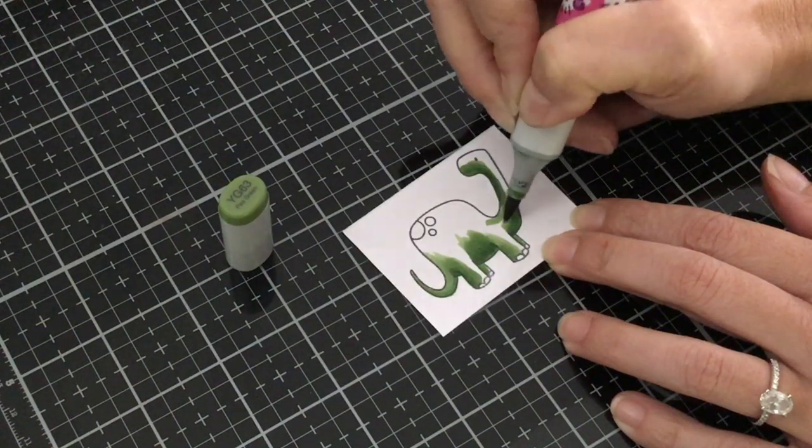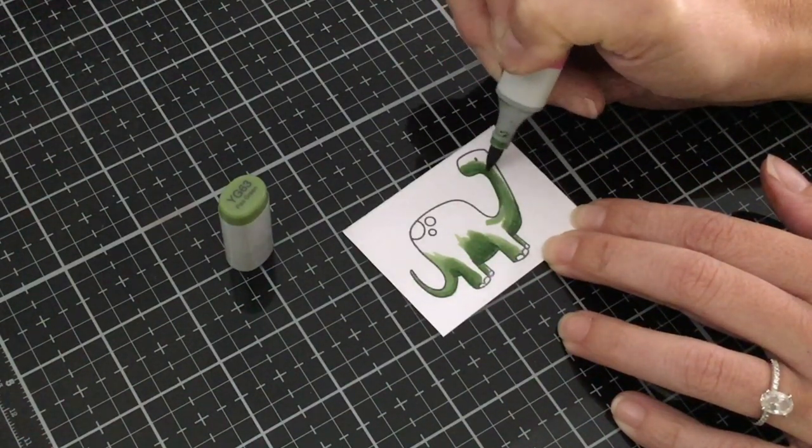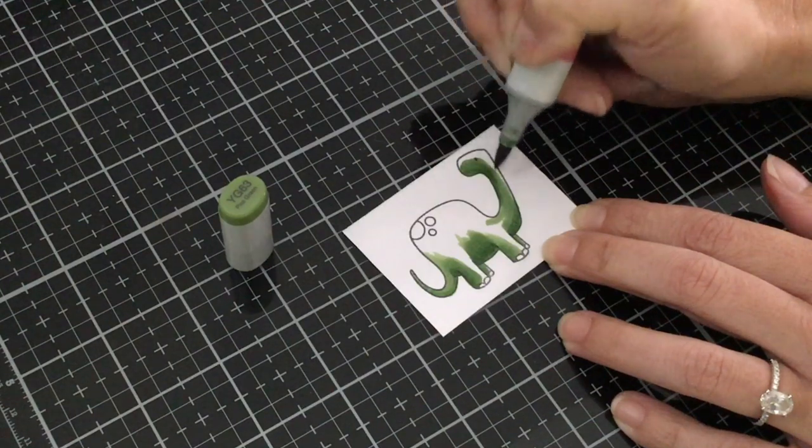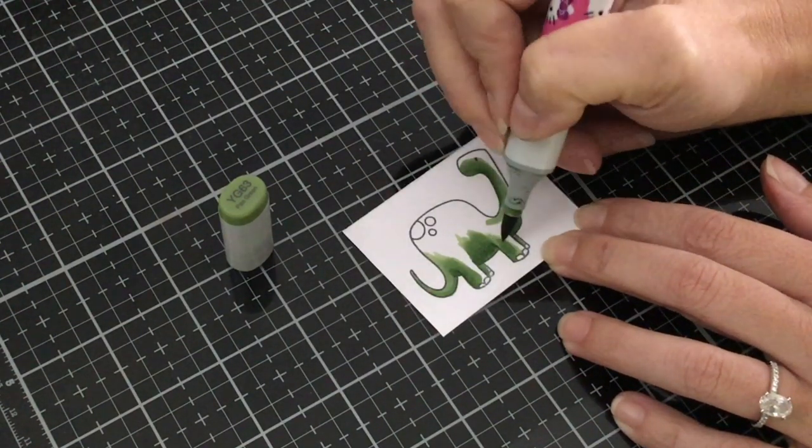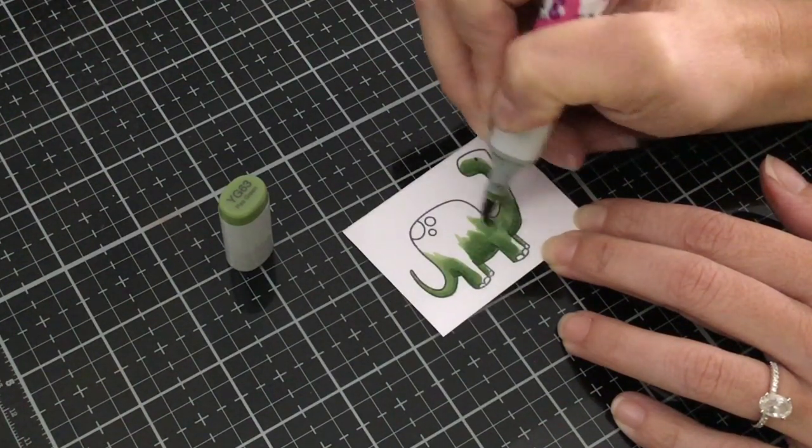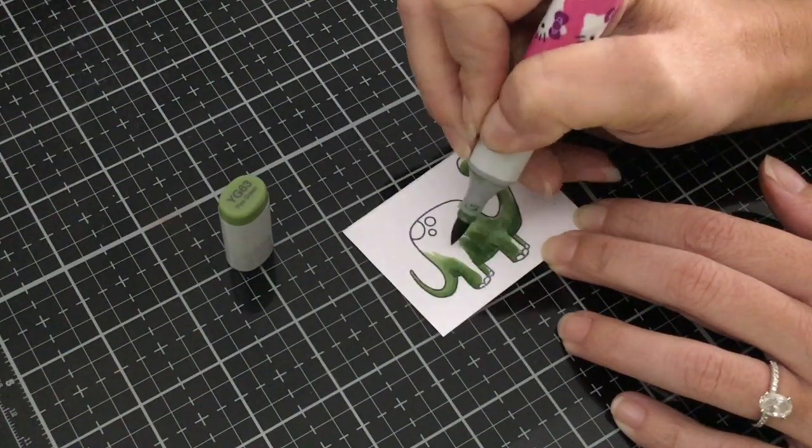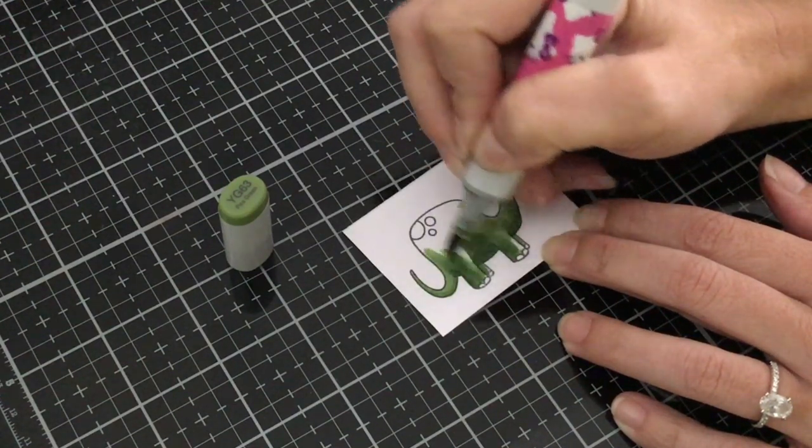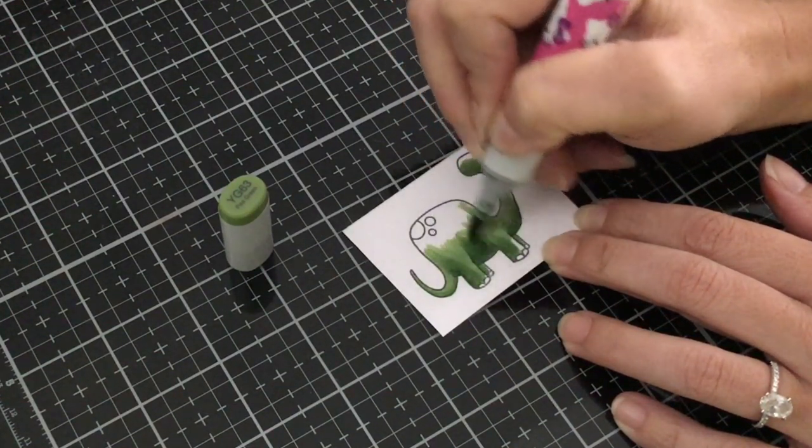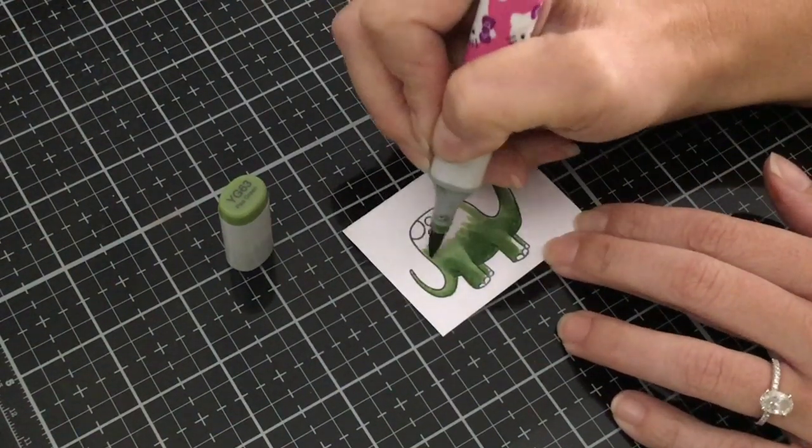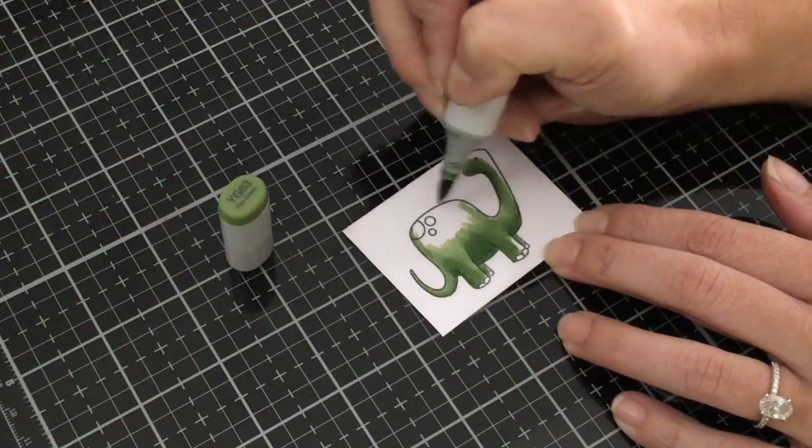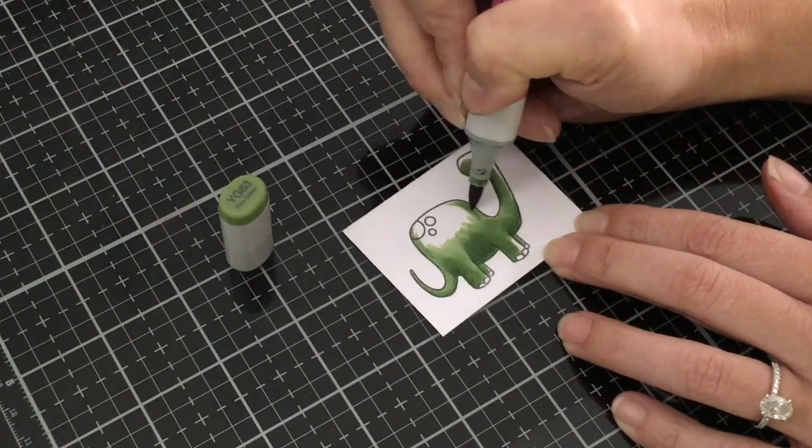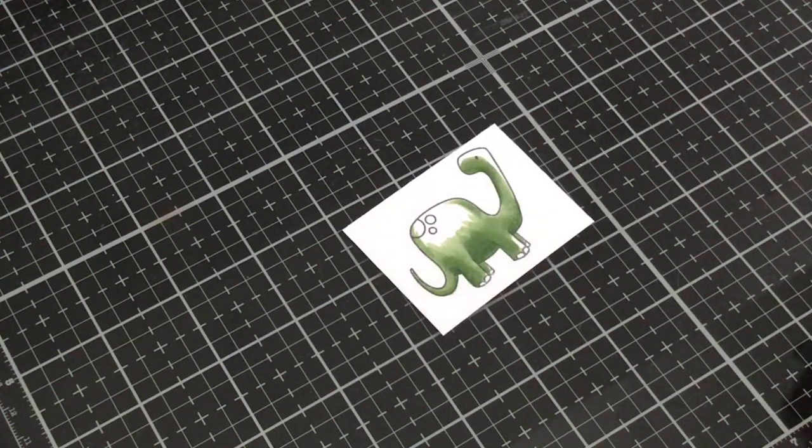I'm really going to go a lot thicker just so there's just a little bit left for the YG 61 for that really light color and we're just going to ignore those little polka dots that are on his back and we will get to those in just a little bit.